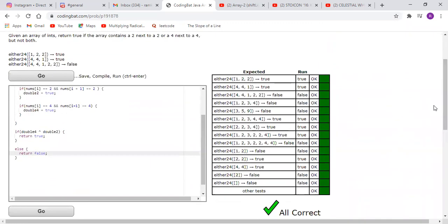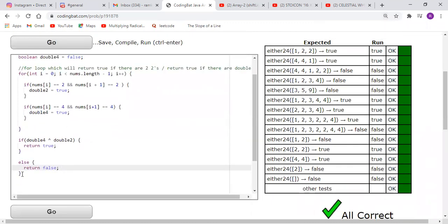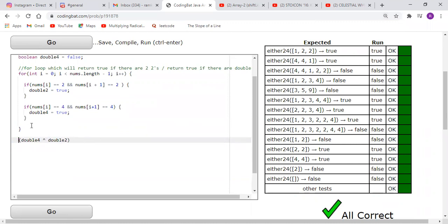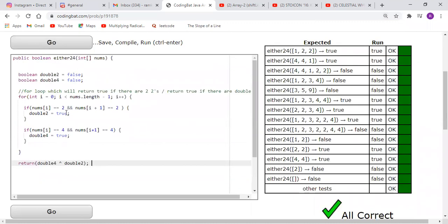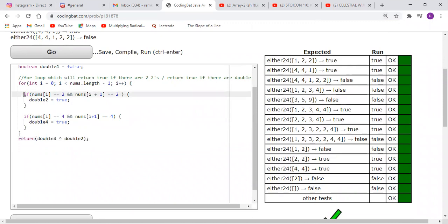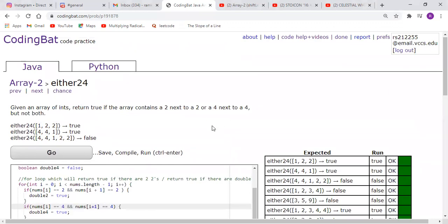Using the XOR operator, we get a proper answer. We can make this even more efficient: since we're only returning one statement, we can just return the expression itself — return doubleTwo XOR doubleFour. You'll see that works for us as well. It's not that many lines of code, as opposed to before where we had a lot of extra information. So this is the solution for 'either24'.